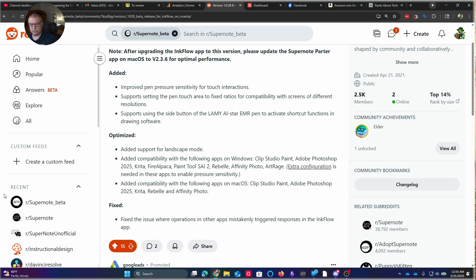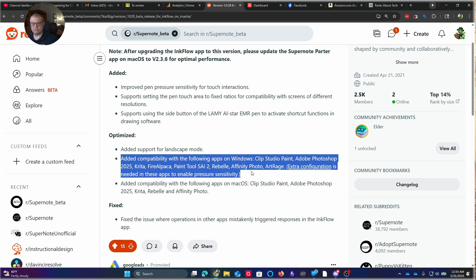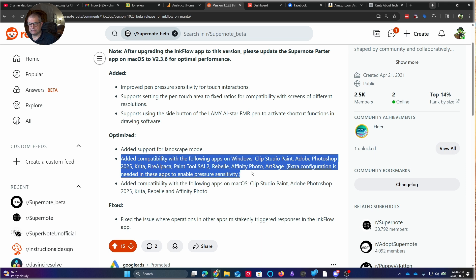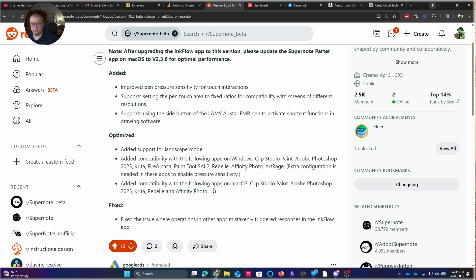The second bullet point here, I think, is probably the biggest piece. Because for those of you who watch Brad Colbo and see some of the things that he's been doing, these are a lot of the programs that he talks about. So they added compatibility with the following apps on Windows: Clip Studio Paint, Adobe Photoshop 25, Krita, Fire Alpaca, Paint Tool SAI 2, Rebel, Affinity Pro, ArtRage, a lot of different things. And there's some extra configuration needed if you're going to use them with the pressure sensitivity, but it does work. And then they also added that on macOS, they added a lot of those same things.